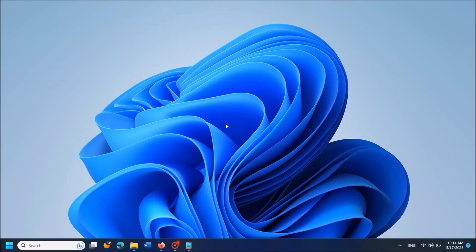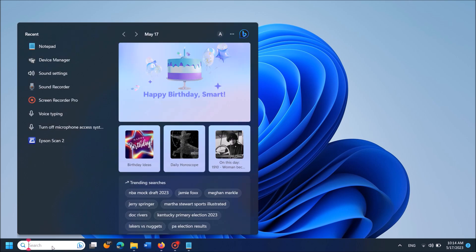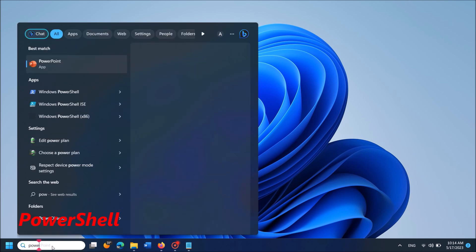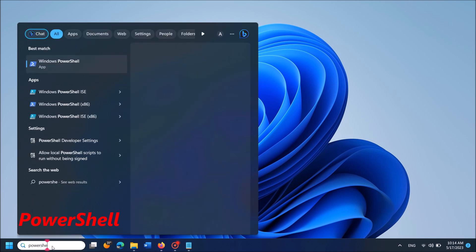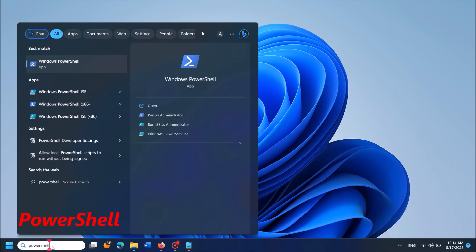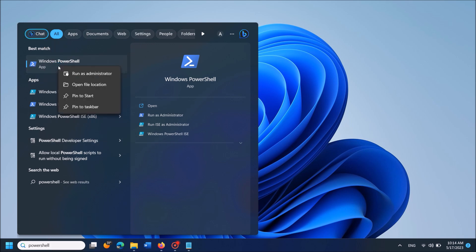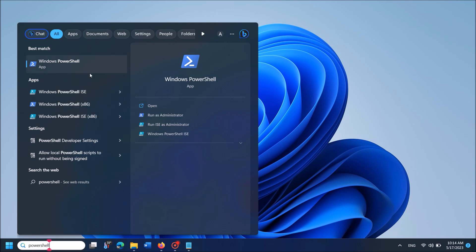If Task Manager is not opening in your Windows 11, please follow these steps. Type in the search box 'powershell' as you can see on the screen, then right-click on the first result, Windows PowerShell. From these options, click on the first one, Run as administrator.